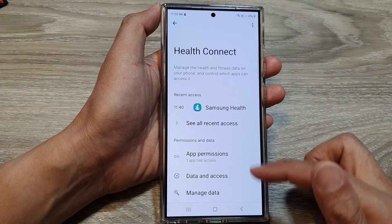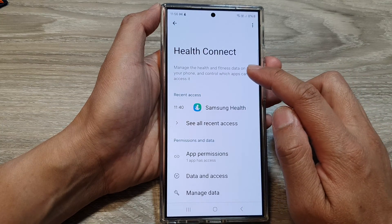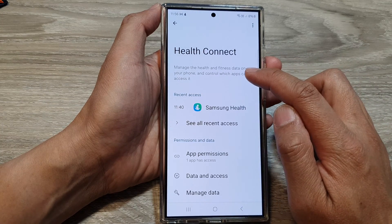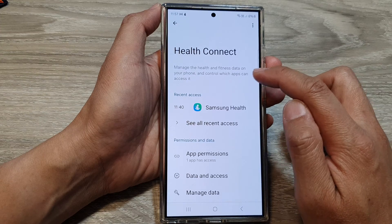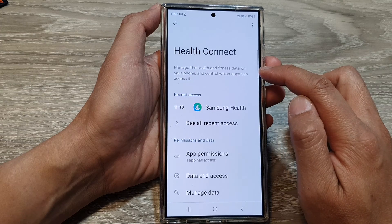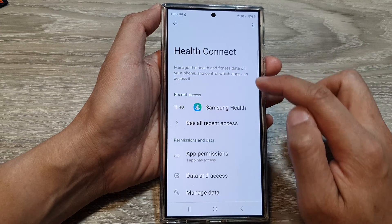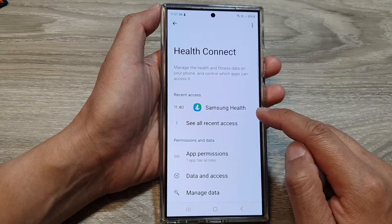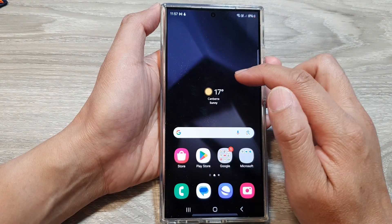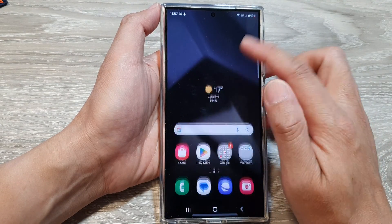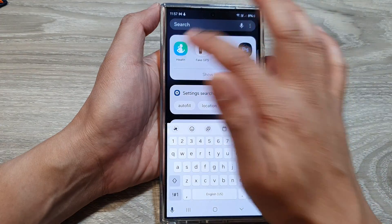So that is for Health Connect, which allows you to manage your health and fitness data on your phone and control which apps can access it. For Samsung Health, go into your app screen and open up Health.